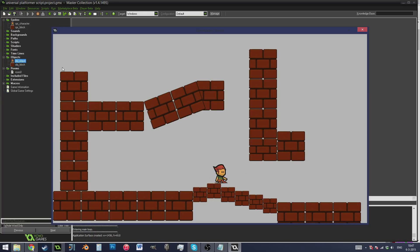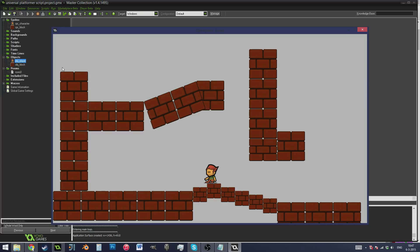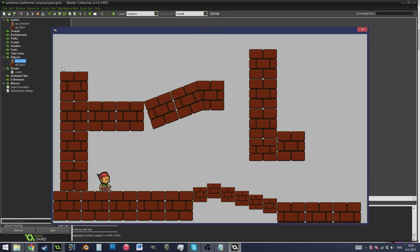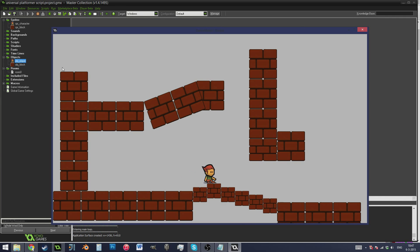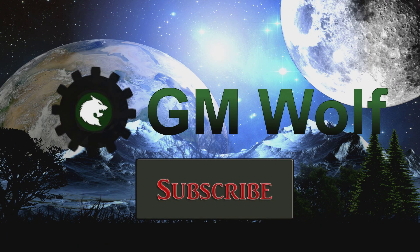I hope you guys enjoyed it and found it useful. If you have, please like and subscribe if you want to see more. I'll see you guys next time for some more tutorials.